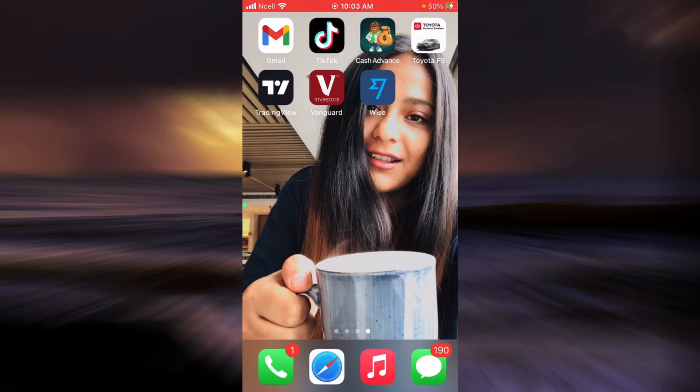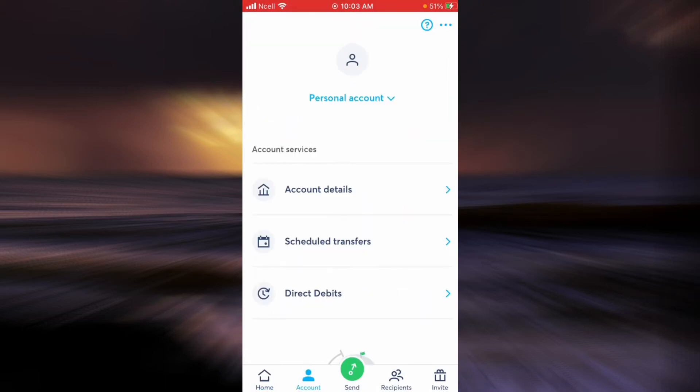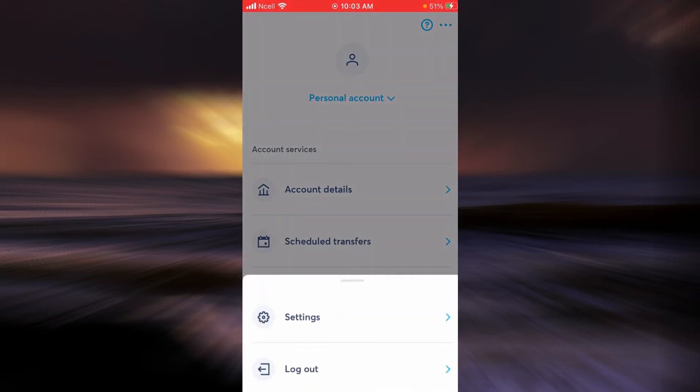Let's get right to it. First, you open your Wise application. As you can see, I am now logged in.